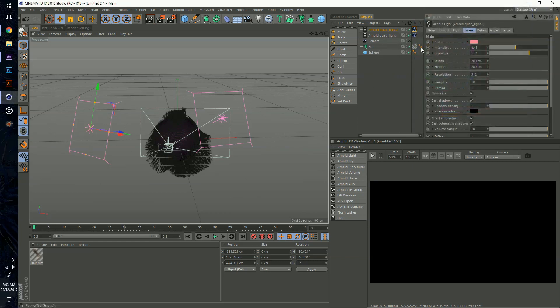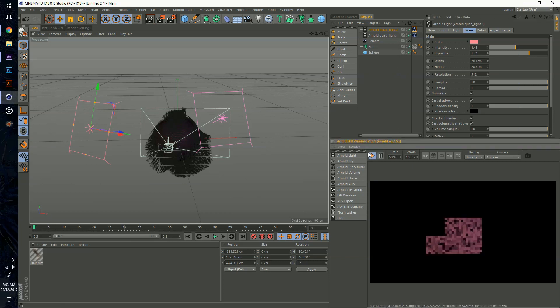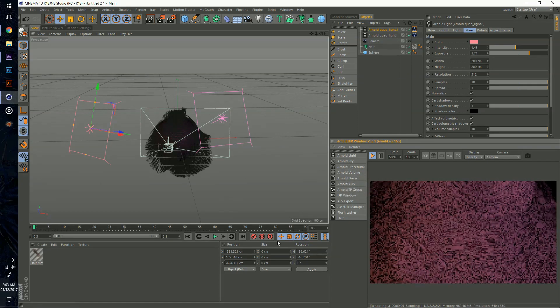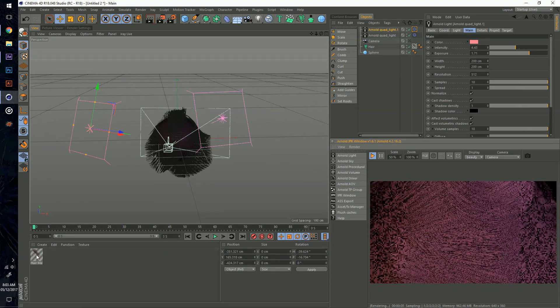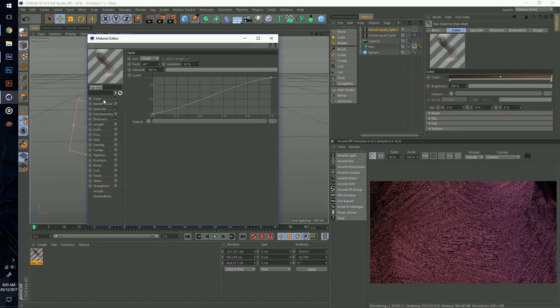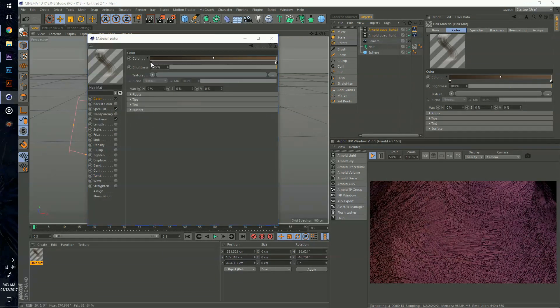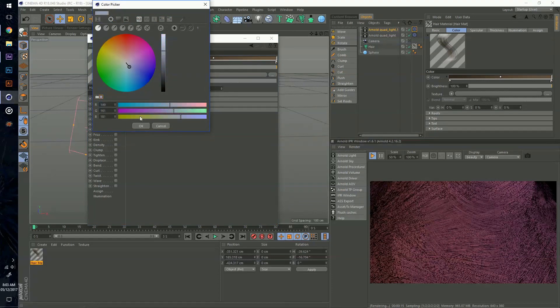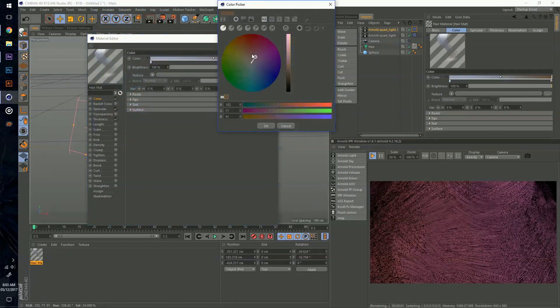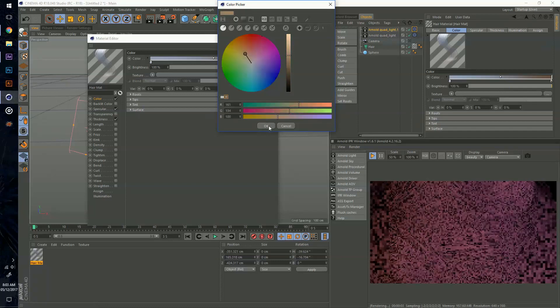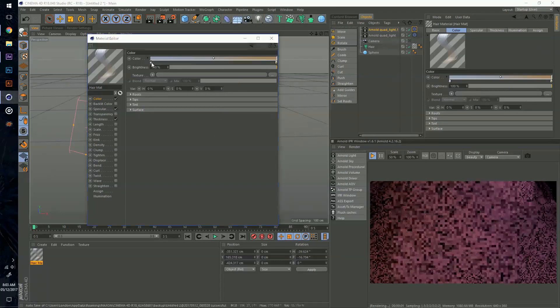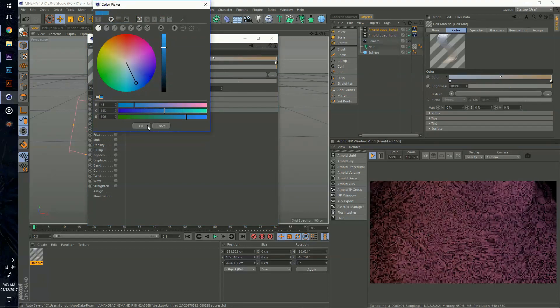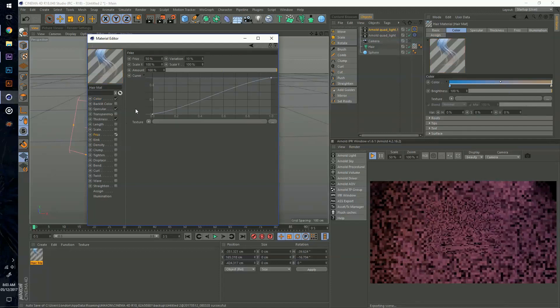I'm going to increase the intensity a little bit and change this to a nice reddish. Now I can turn on my IPR and it will render out based on what I have right now. But the hair right now is just kind of generic. I'm going to go into the material editor. I don't think the color really makes a difference because it's Arnold, I'm not using a standard material. I'm going to do something blue because blue is my favorite color.